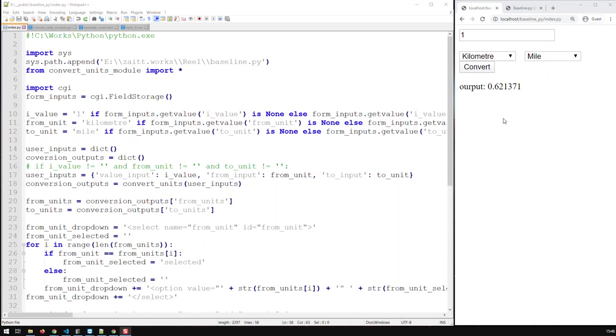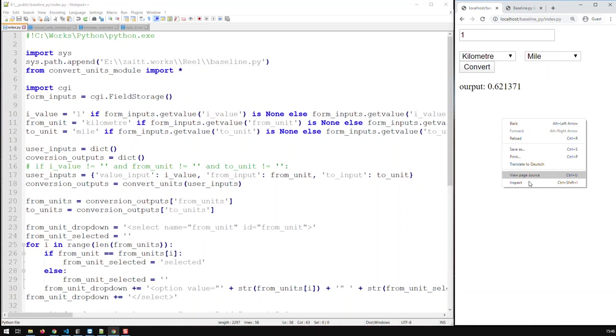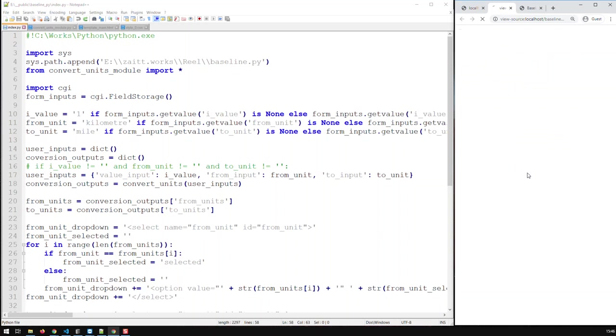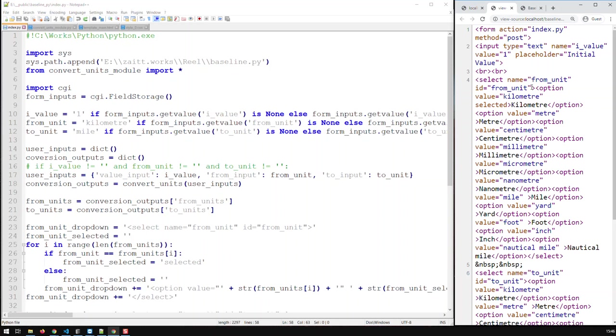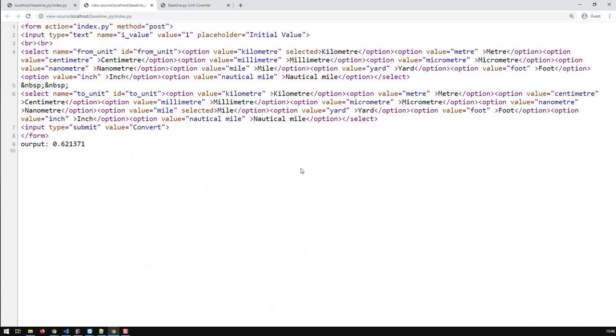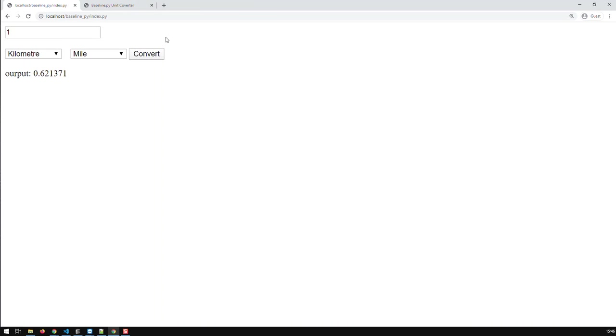Now in this video we're going to take it a step further and we're going to use a template as a basis for our web application. Because currently if I look at the source code, this is not good HTML. There is no head, it doesn't tell me what kind of document that is. So this is not good HTML. It was good enough for now, but we need to take it a step higher.